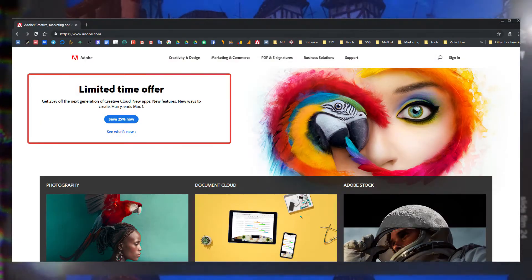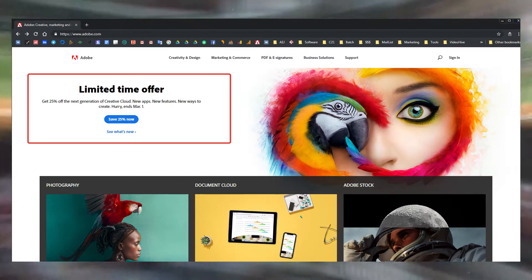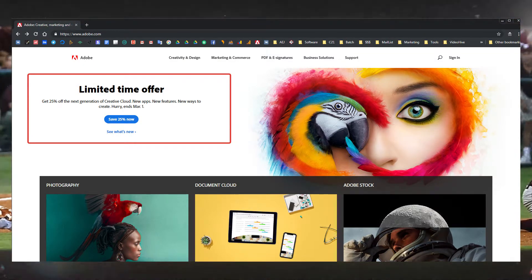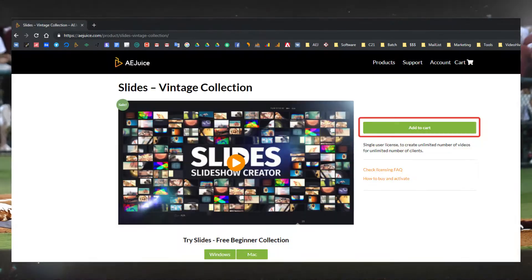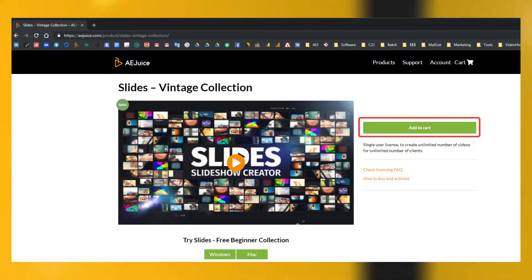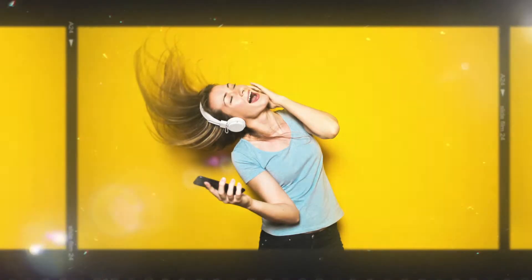All you need is an After Effects license, CS6 or higher, and AEjuice Slides license.